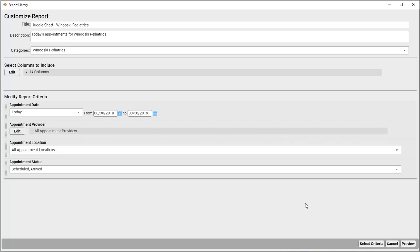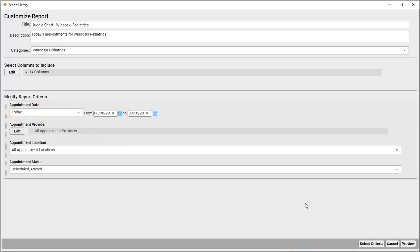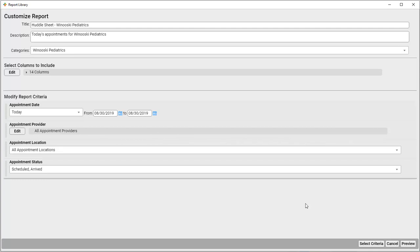Now I'll adjust some of the default criteria options. The Appointment Date is set for today, which is great. I'm going to be running this daily, and this today option will automatically run the report for whatever today's date is. Here's an important tip. If you manually select dates on the right, those dates will remain fixed each time you open this report. If you want a report to dynamically choose dates relative to the day you run the report, choose Options from the dropdown on the left.